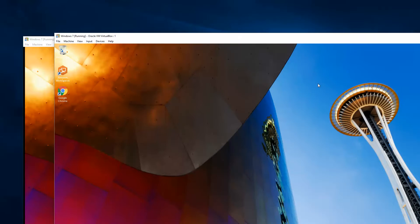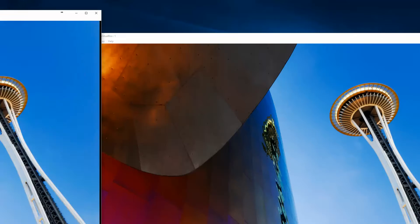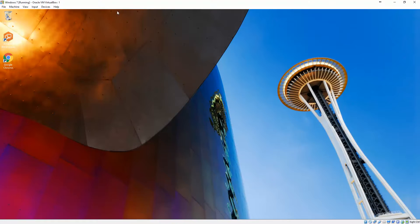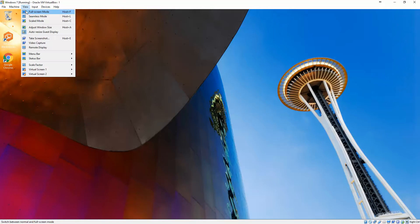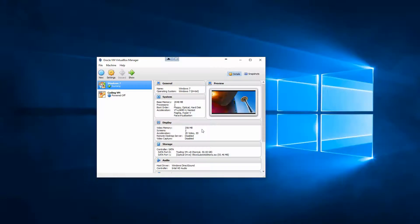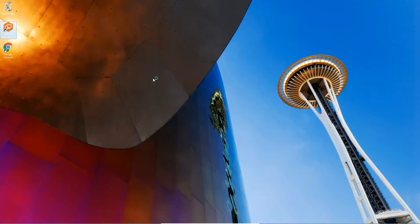I do run them in full screen mode though, and the only thing I really run on this is the Amazon workspace client. So we'll get that started and show you how it works and how it looks when it's up and running.